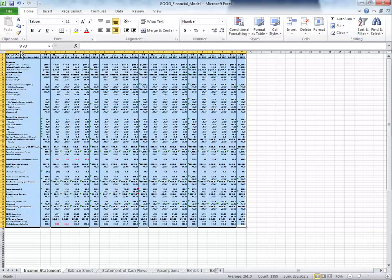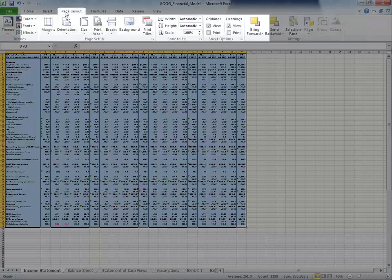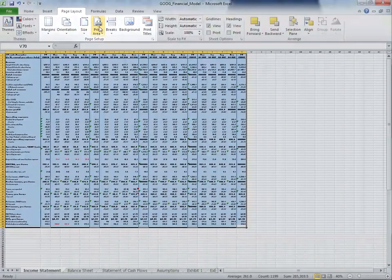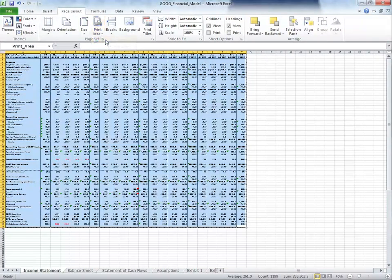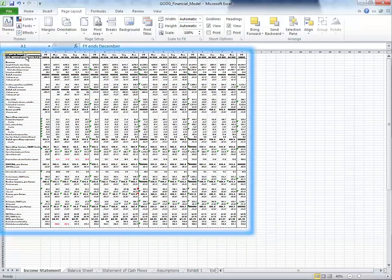Then go to the Page Layout tab, under the Page Setup section, and click Print Area, and then Set Print Area. Now just this area of our spreadsheet will be printed.